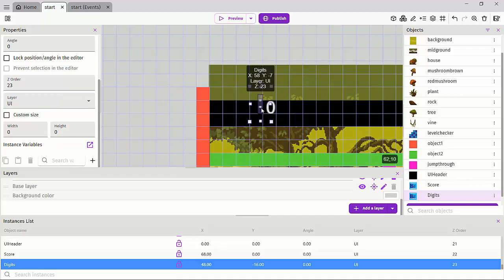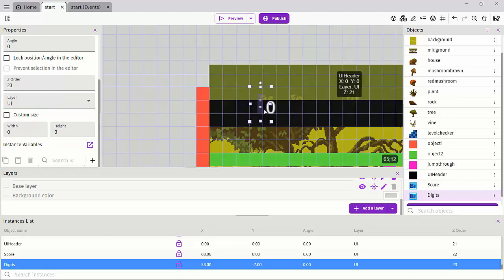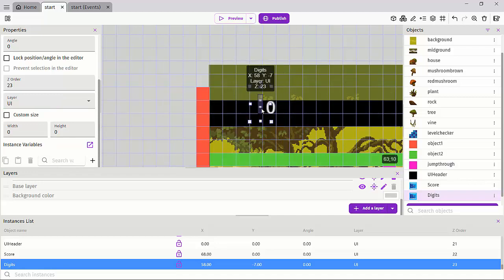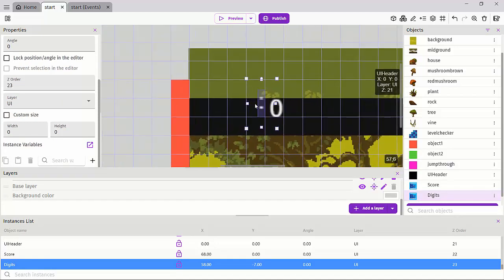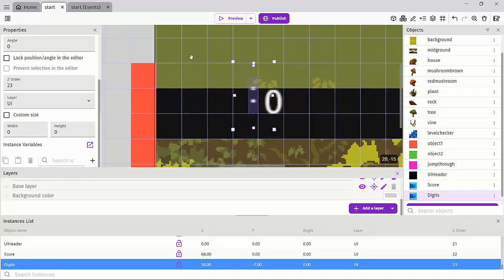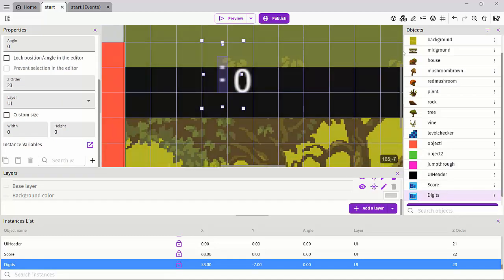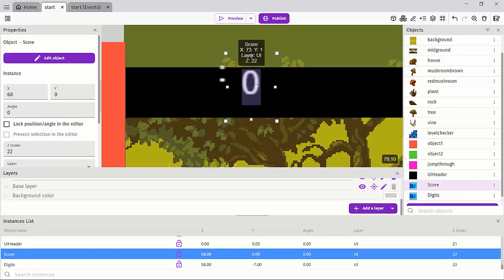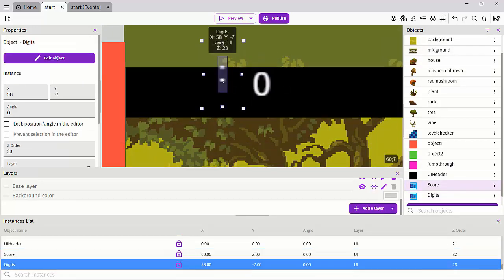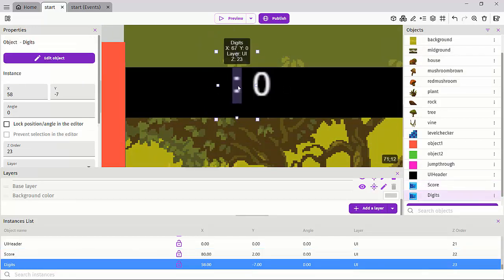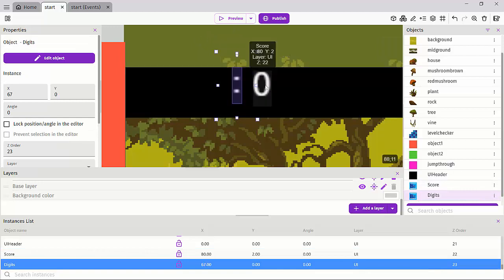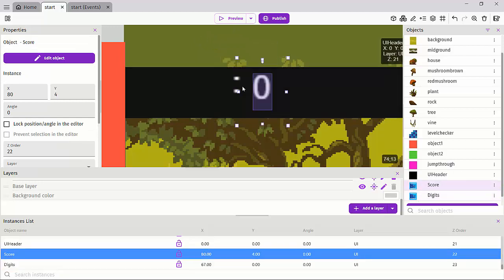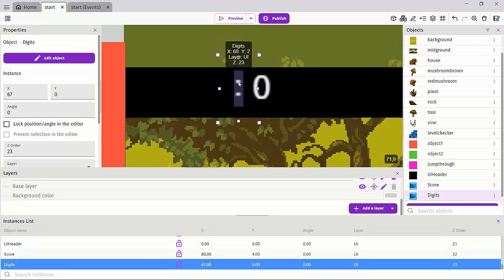And we'll just drag our digits over here. So for better settings, we can just turn off our grid and just drag this over here and drag this over here. Like so.